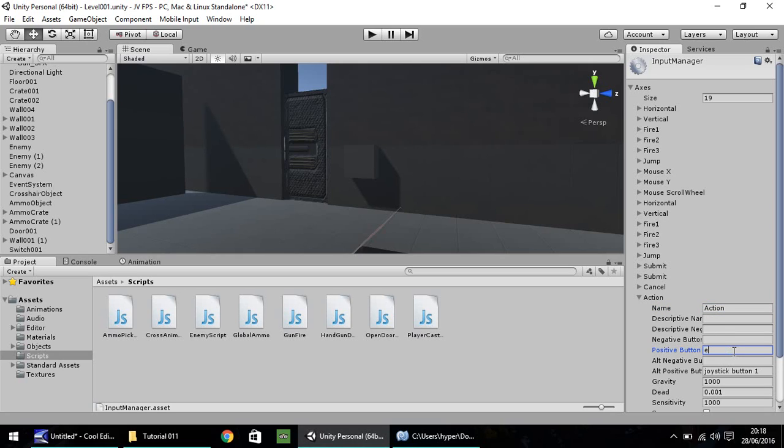If you don't want to use the letter E, if you want to use the letter P, you put P there, whatever. I think by general standards it's the E button. Alt negative button, leave blank as well.